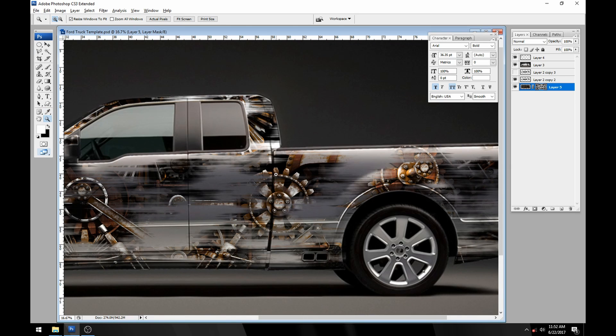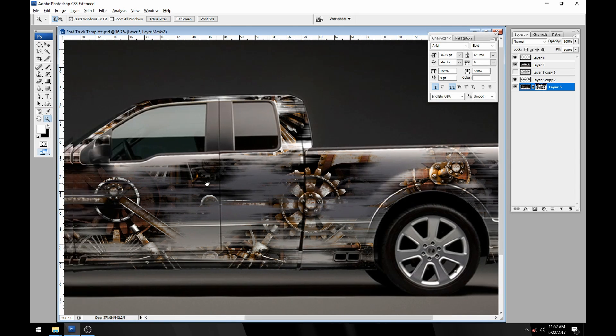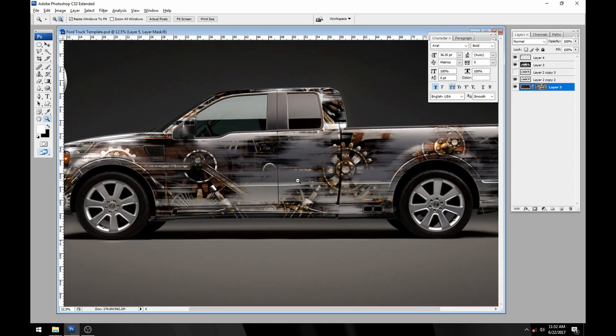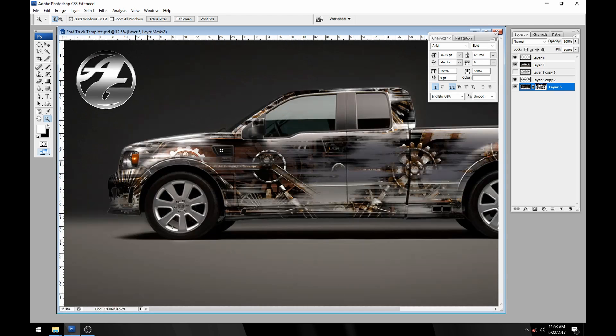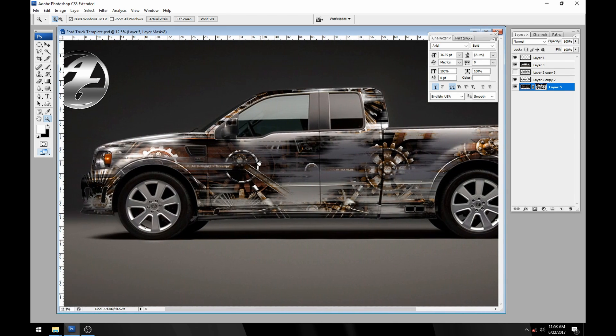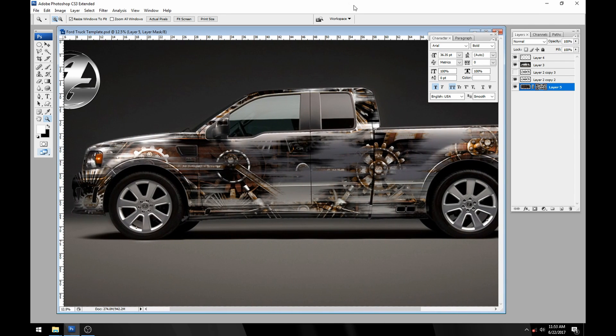I think that looks pretty cool. It almost looks like the paint's wearing off and now you can start to see the gears coming through.